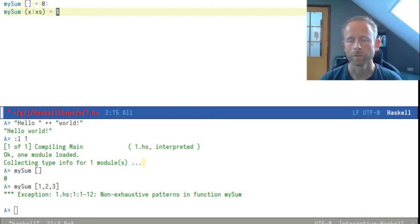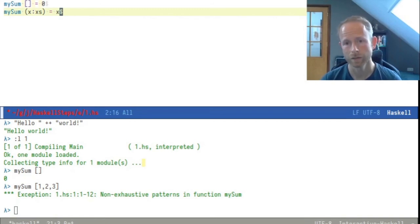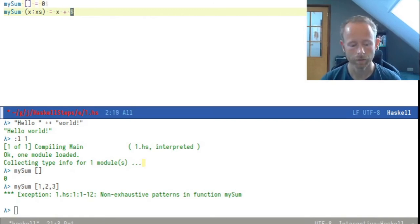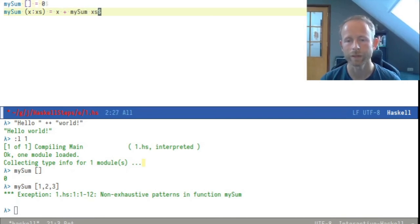You would say the definition of mySum for a non-empty list is that first item plus mySum called on the rest of the list.